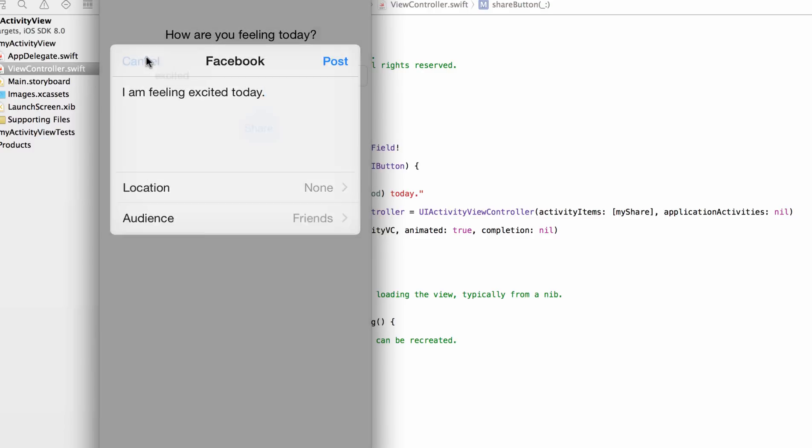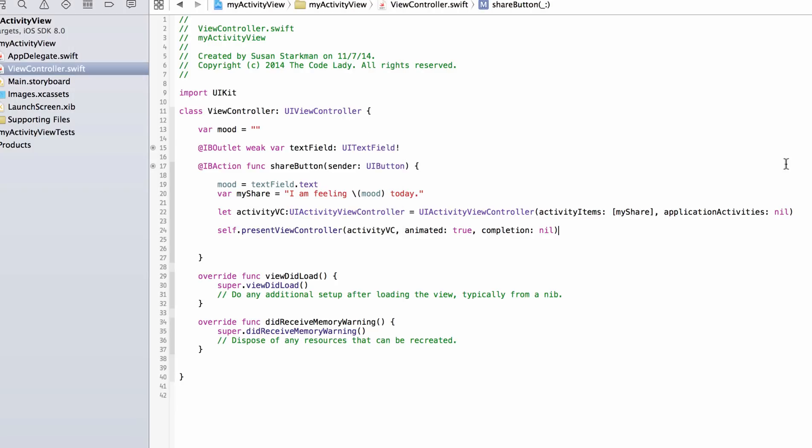And that is how you use the Activity View Controller in Swift. Thanks for listening — please go to thecodelady.com and sign up. I'd love to hear from you and there are full-length tutorials there as well. Thank you.